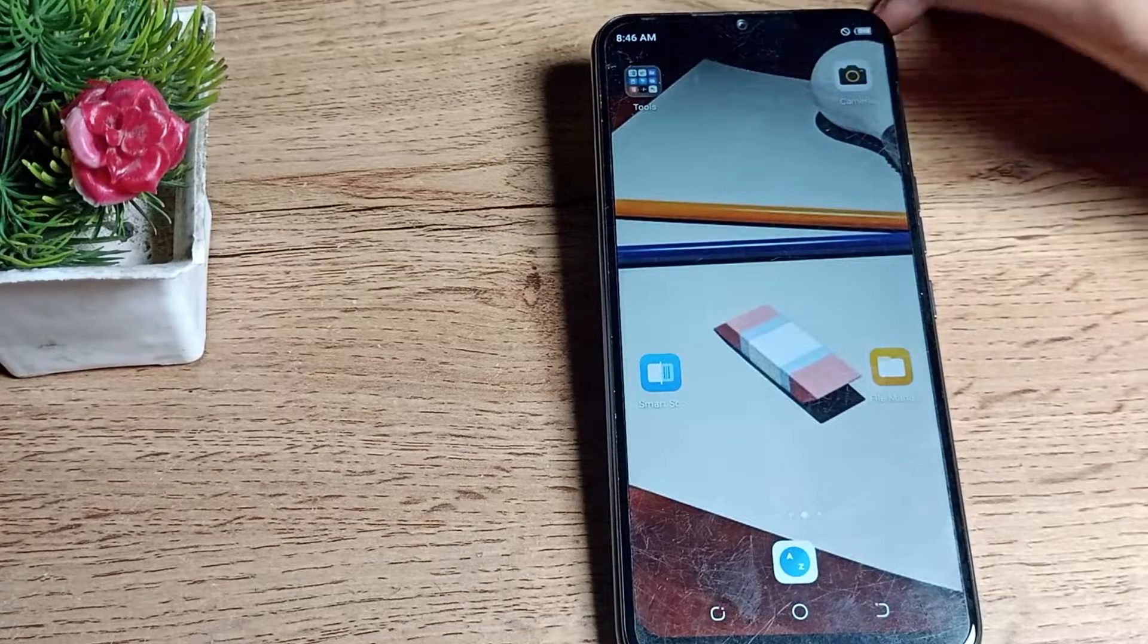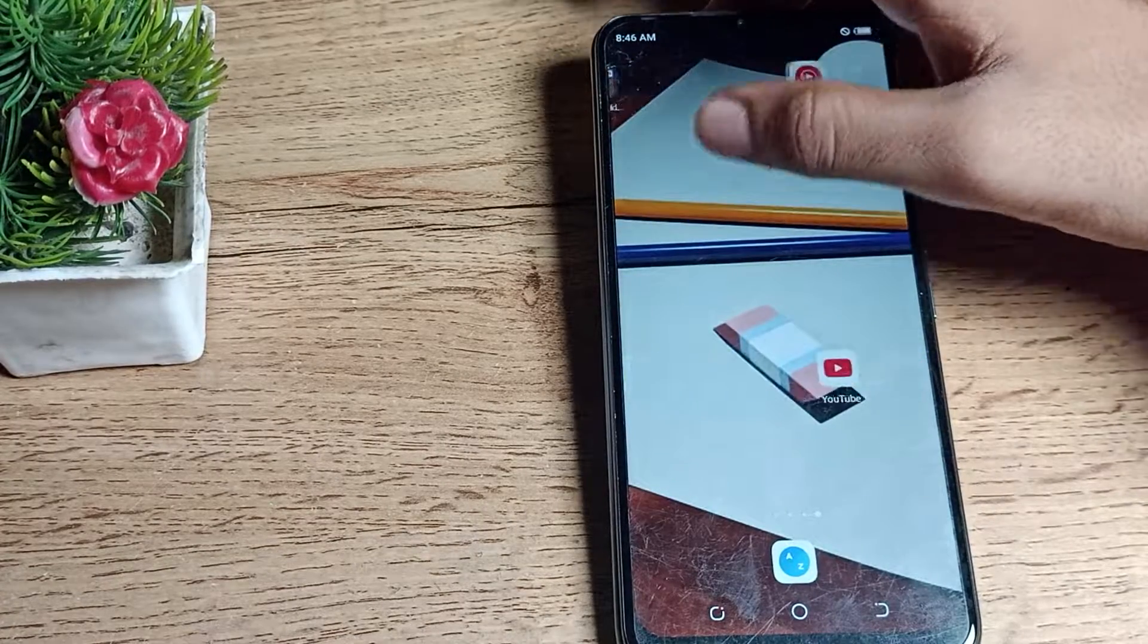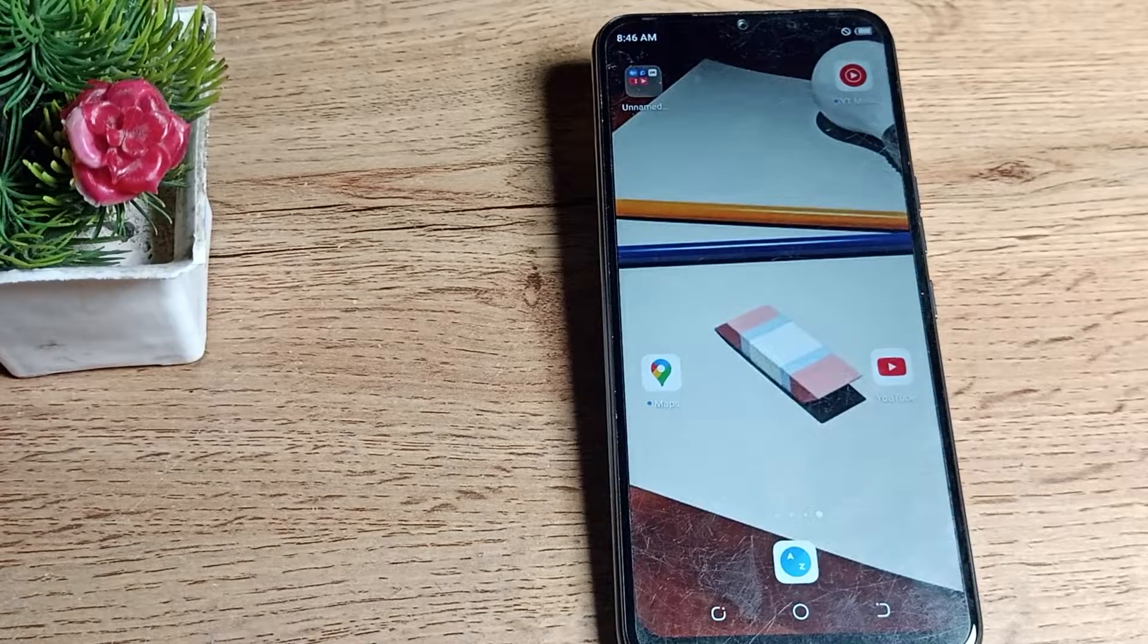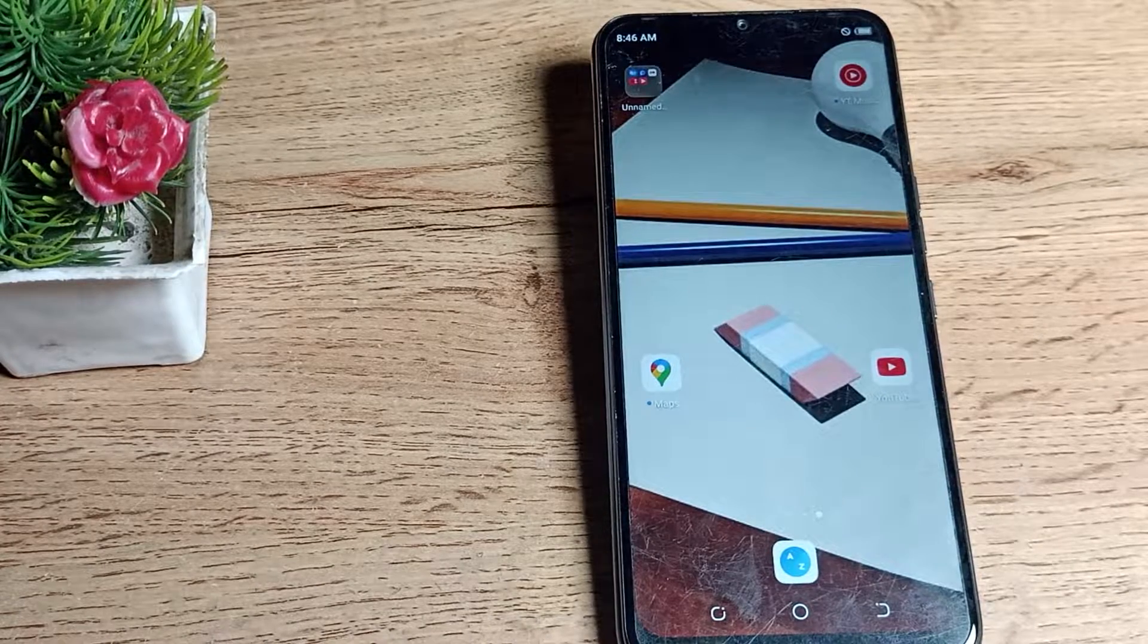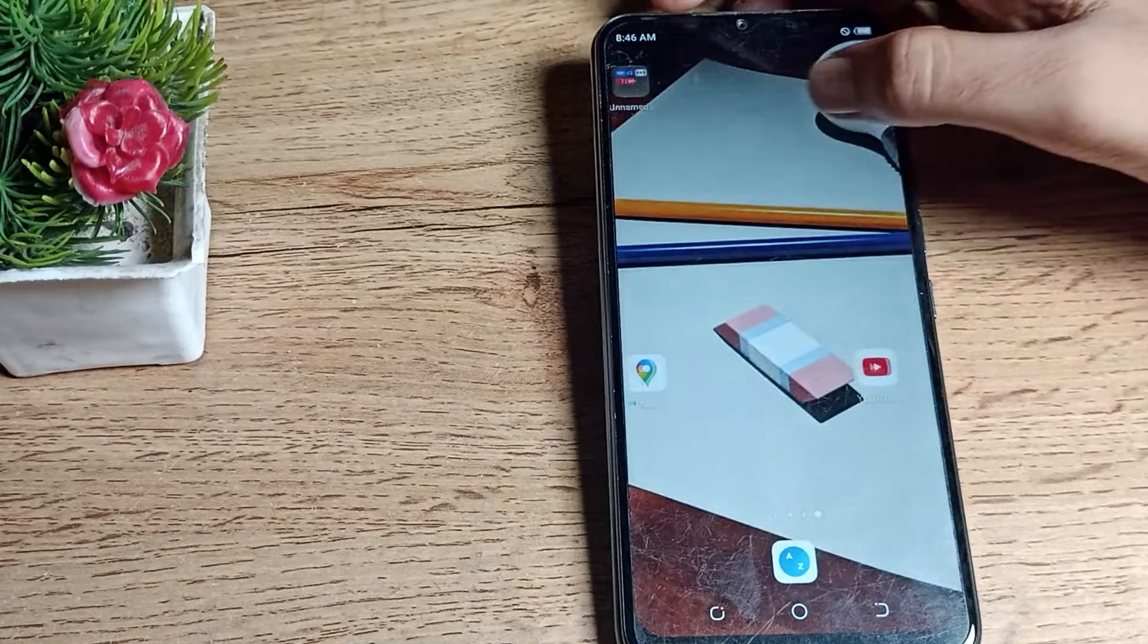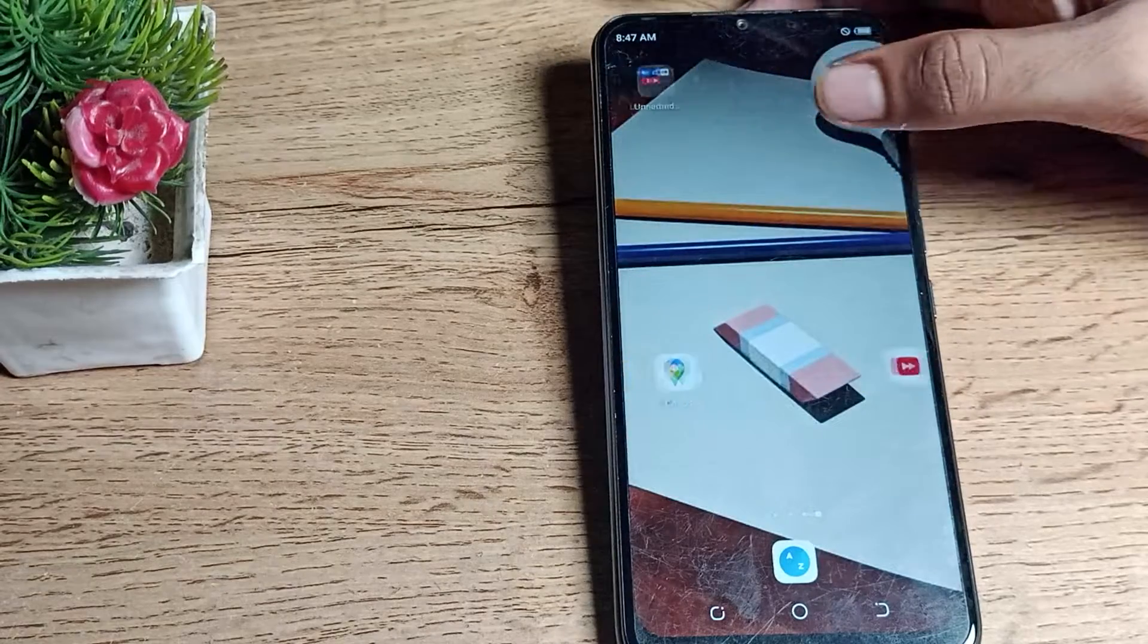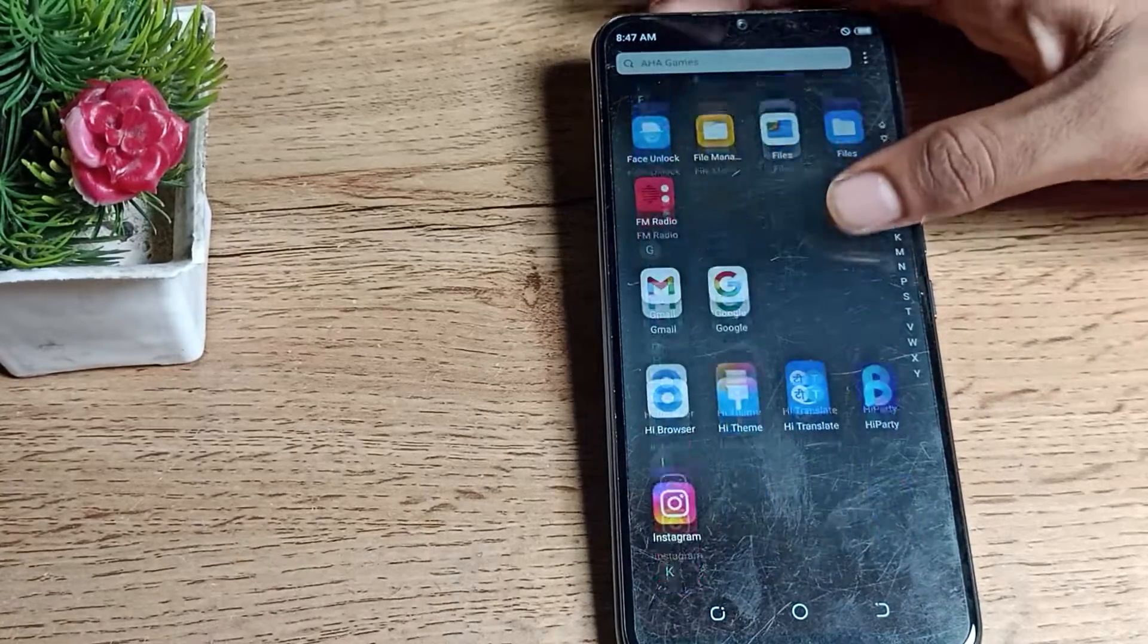Hello friends, welcome back to a new video on my YouTube channel. Today's video title is Sound and Vibration Setting Tecno Phone. In this video, I will show you how you can disable your Do Not Disturb mode.